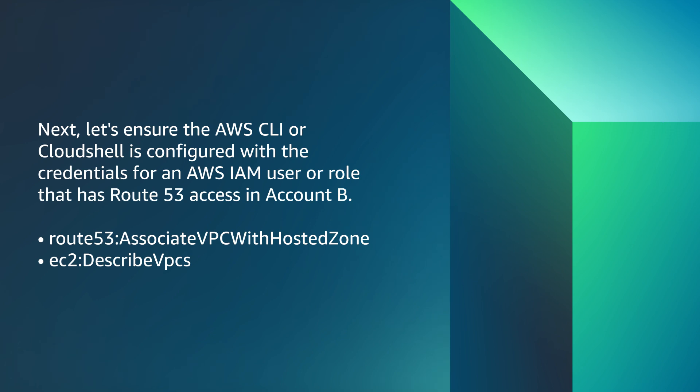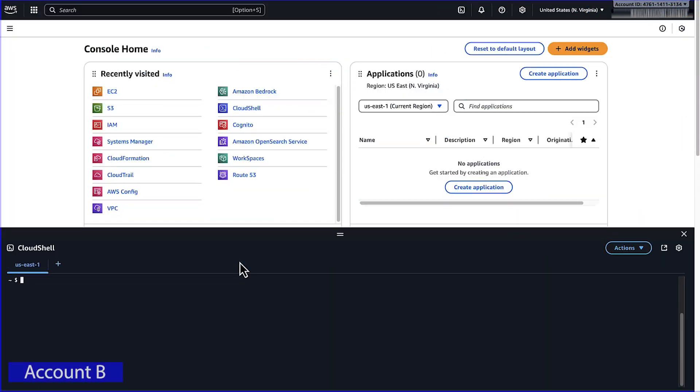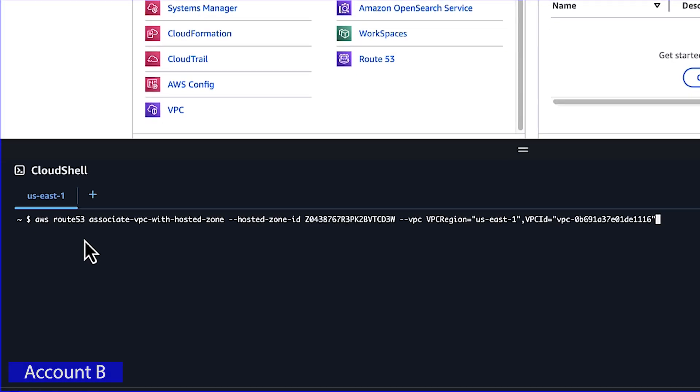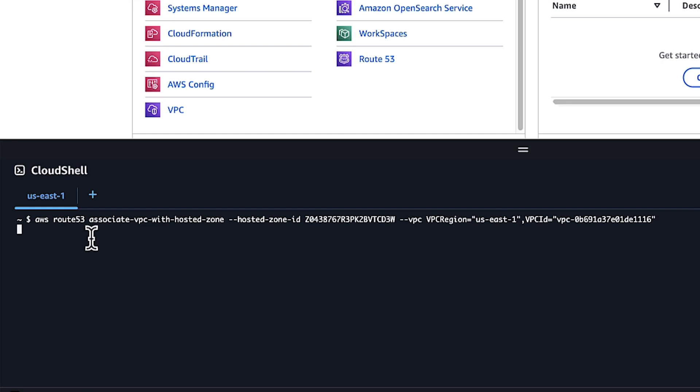Next, let's ensure the AWS CLI or CloudShell is configured with the credentials for an AWS IAM user or role that has Route 53 access in account B. Now, from account B, we'll run the associate VPC with Hosted Zone command with the hosted zone ID from account A to create the association.